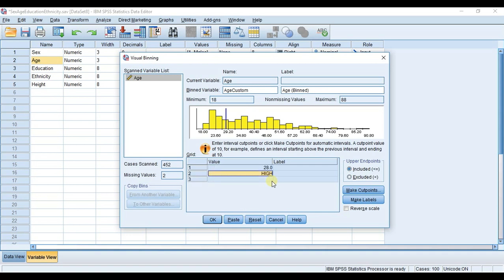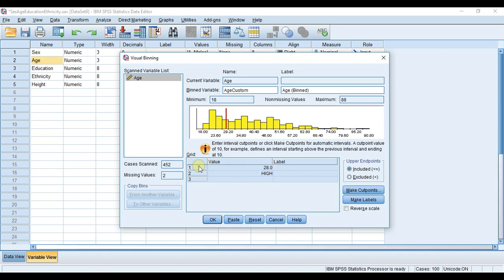I'm just going to put 28 in there. You can see the line that just appeared - that's our first cutoff point. It's going to take all the values basically below 28 up until 28, which will be included in group number one.